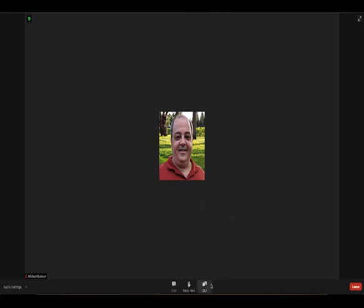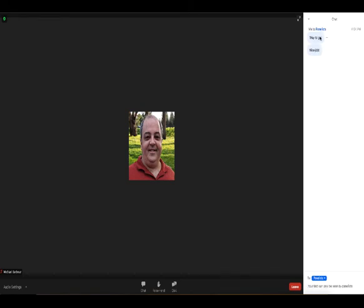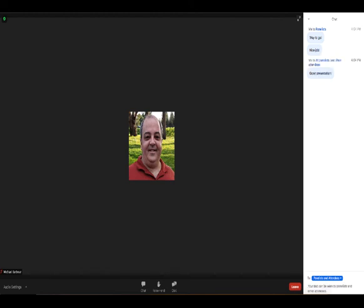Now as you're watching the other students, using the chat you can write in words of encouragement. If you have it selected as panelists only, the students and the student who's presenting as well as the faculty will be able to see it. If you want everyone to be able to see it, click on the panelist button here and change it to all panelists and attendees.